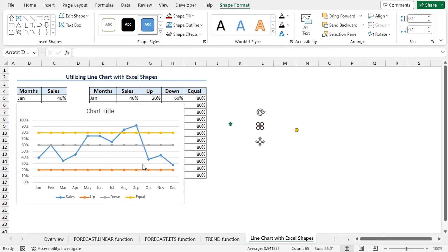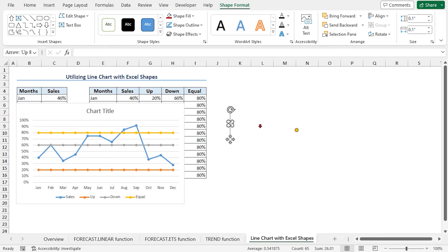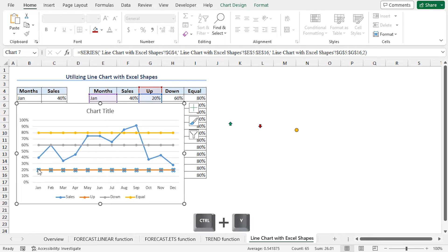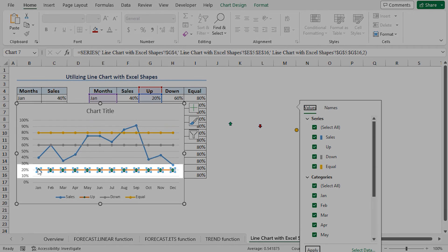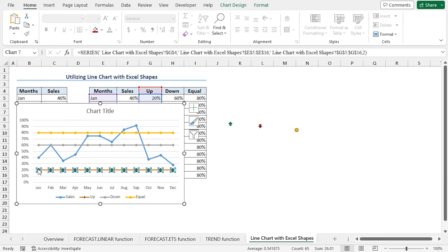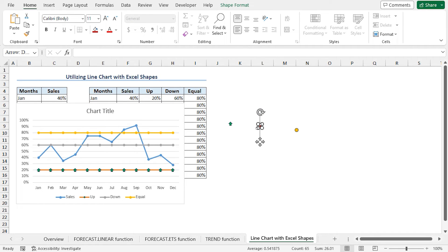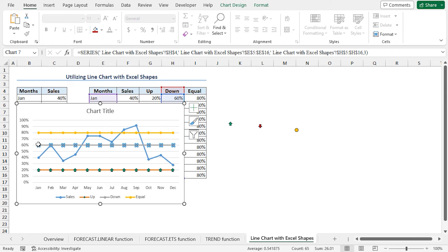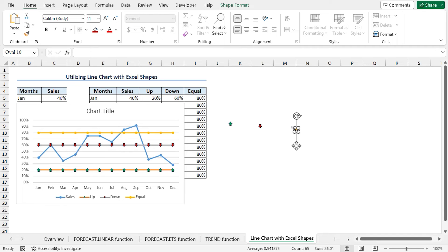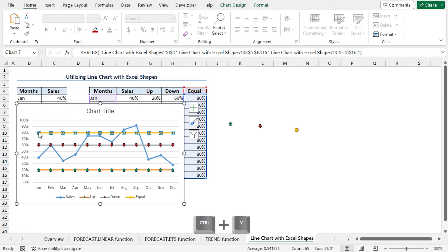Now we are ready to replace the default markers with our custom markers. First, I will change the marker of the up series with the upward-facing arrow. Select the upward-facing arrow and press Ctrl+C to copy the shape. Click on a marker of the up data and press Ctrl+V to paste the up shape. You can see the chart is updated with the new marker. Now repeat this process for the down arrow and oval shape. Select the down arrow, press Ctrl+C, click on a marker on the down series, and press Ctrl+V. Lastly, select the oval shape, press Ctrl+C, click on a marker on the equal data series, and press Ctrl+V to paste the shape.